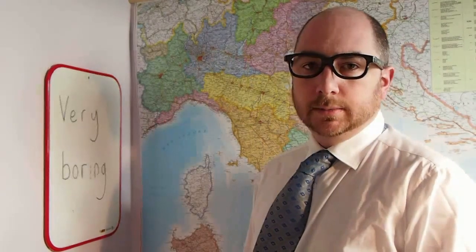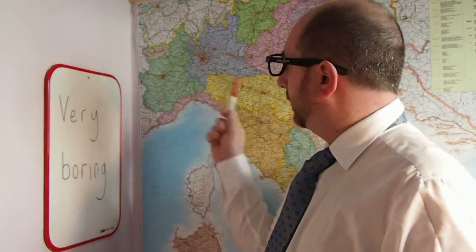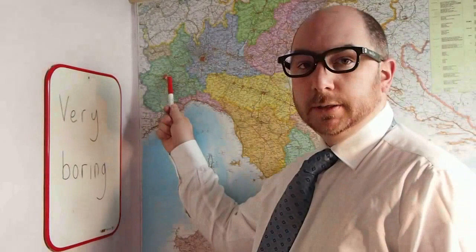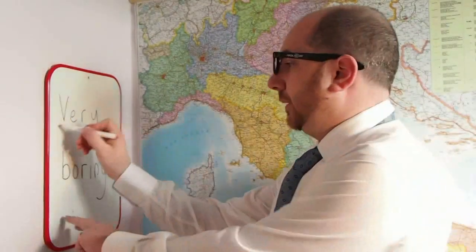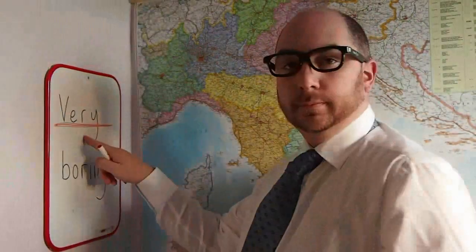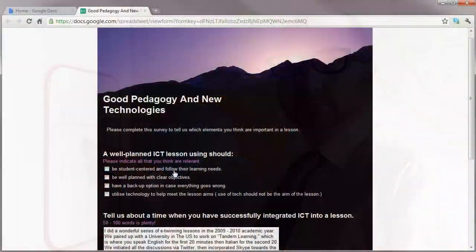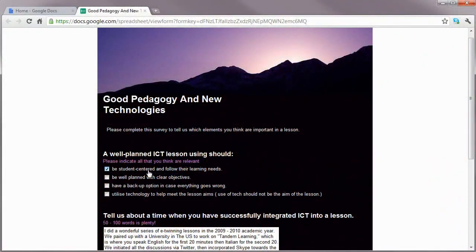The bad old days when teachers just stood in front of a class and lectured them should now be long gone. Innovative new technologies have made a whole new style of student-centered teaching possible.